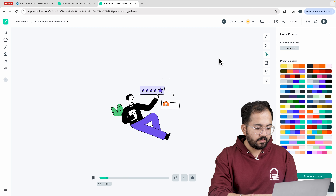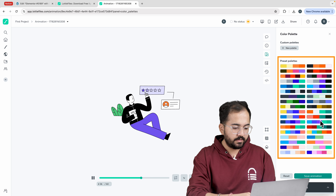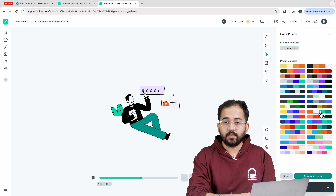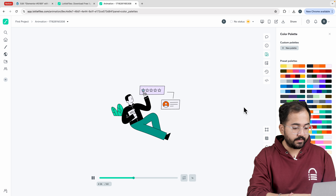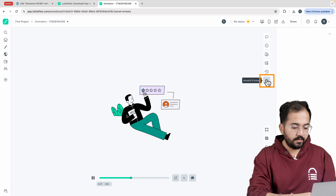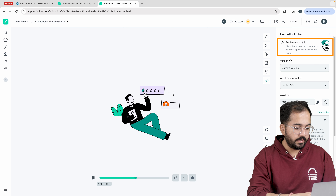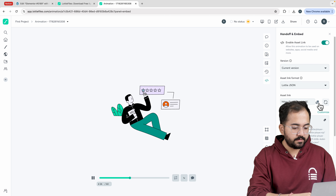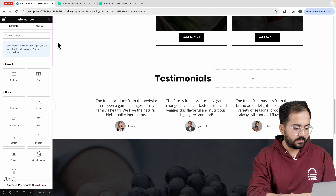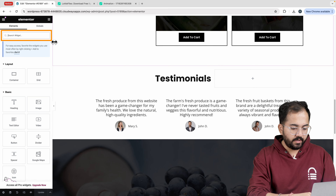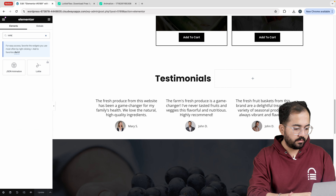In the new tab search for Lottie files. Since I want to add a rating animation on the website I look for rating and it gives me these cool graphics to choose from. I like this one so I'll select it and click on download. If you want to customize this graphic just go to the right and select color palettes and choose any color combination you like.